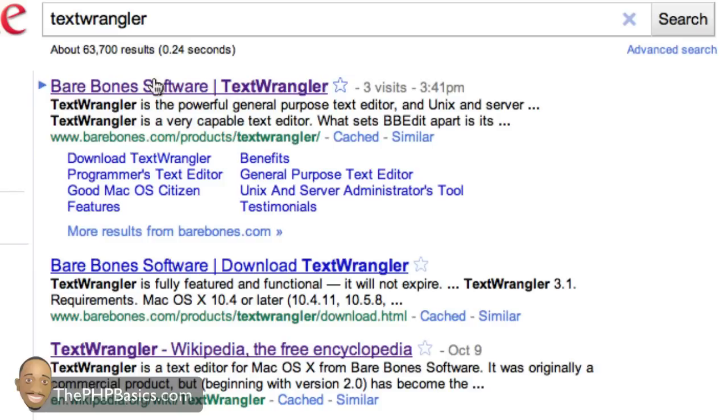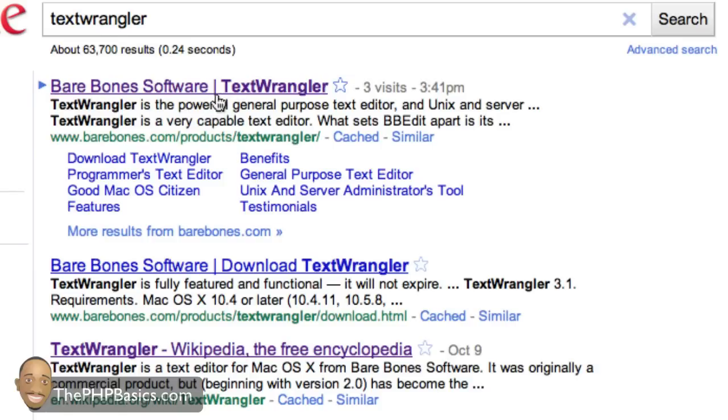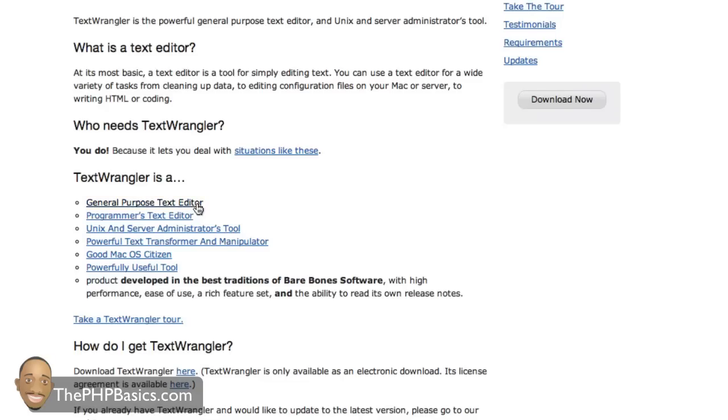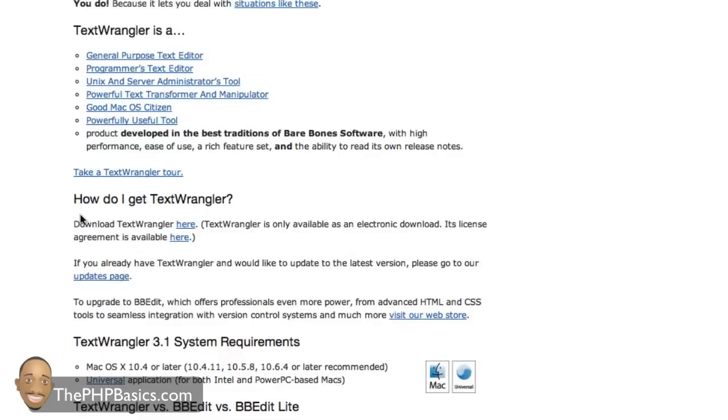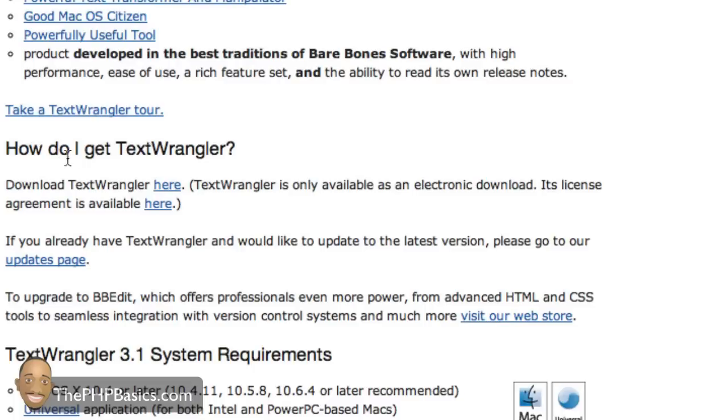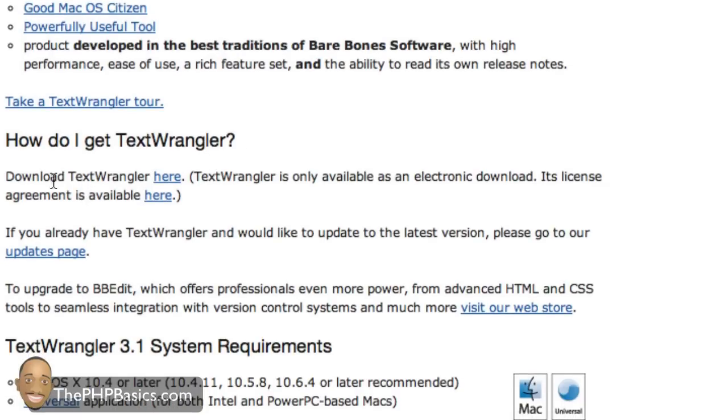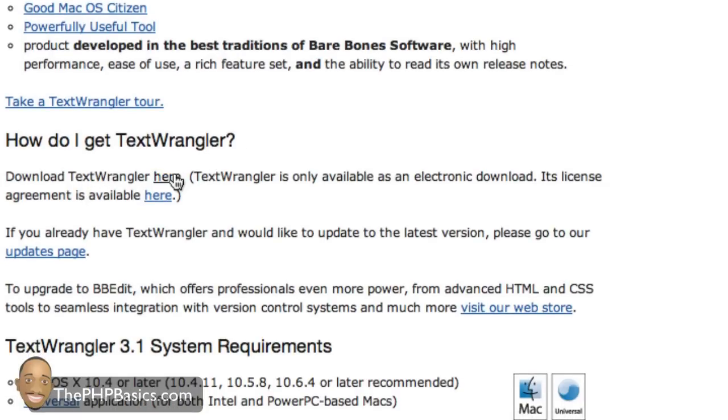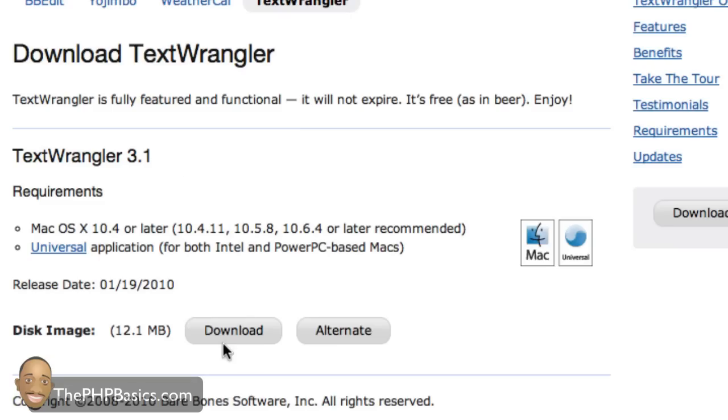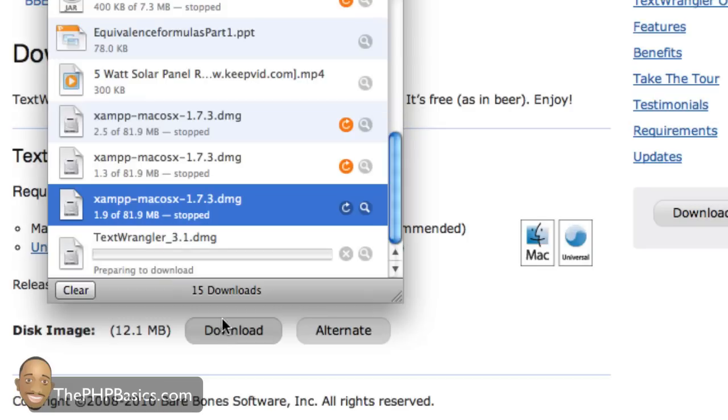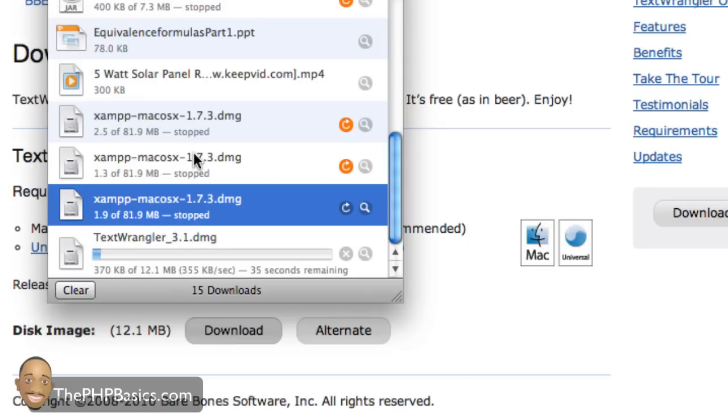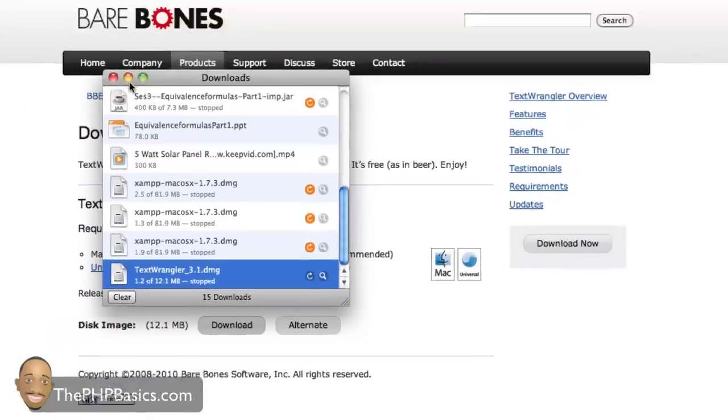Click on Bare Bones Software. You'll be brought to a page. Scroll down until you get to How Do I Get Text Wrangler. Download Text Wrangler here. Click on that link, click on download. Again, I've already downloaded this, so I'm just going to stop it.